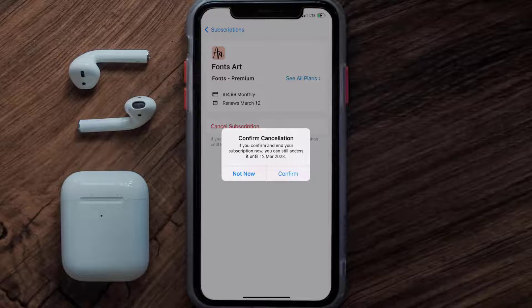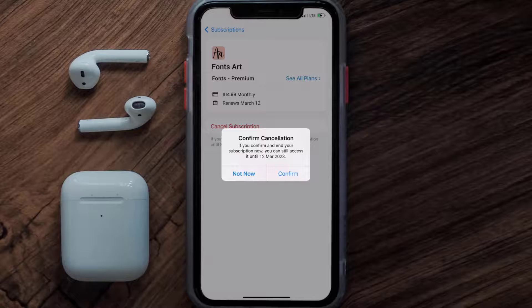Also, deleting the Fonts Art app or your Fonts Art account will not cancel your subscription, and subscriptions renew automatically unless you cancel your subscription manually on your own.